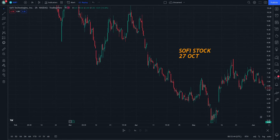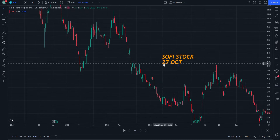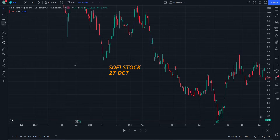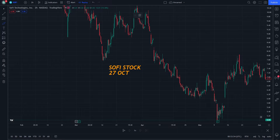Hello and welcome everybody. This is a SoFi Technologies talk. If you are new to this video, just watch until the end and let's continue to have fun with technical analysis.